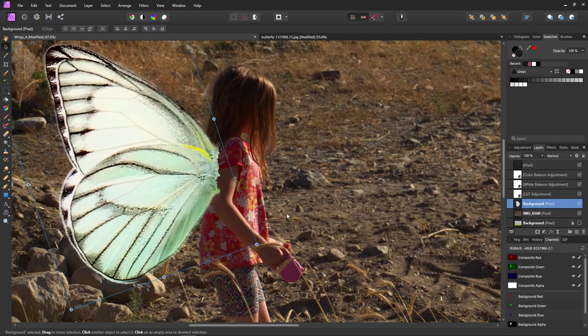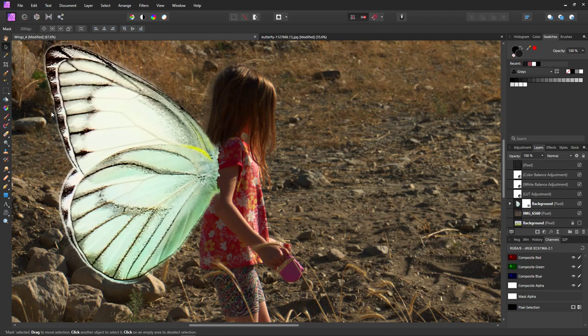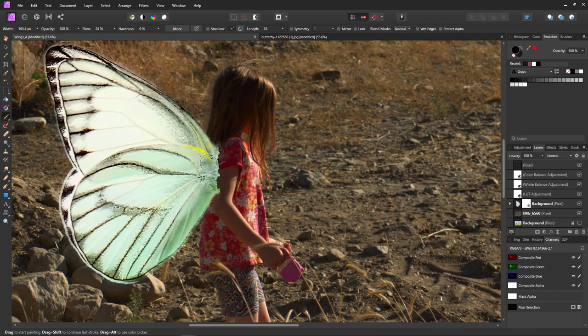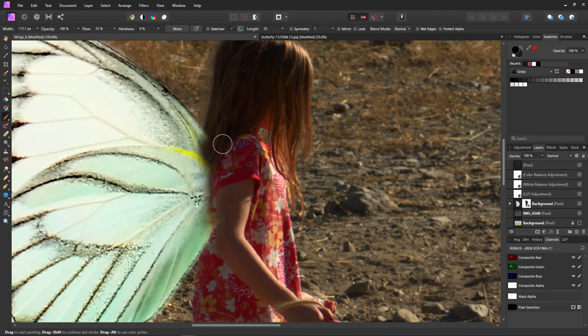Now with the wing layer selected, we need to make a mask, then get the brush tool — just push B on your keyboard. Make sure you have black paint and we're just going to brush on that mask and it's going to get rid of the things we don't want. Since I'm on a different computer today this might take an extra minute and it's not going to be quite as neat.